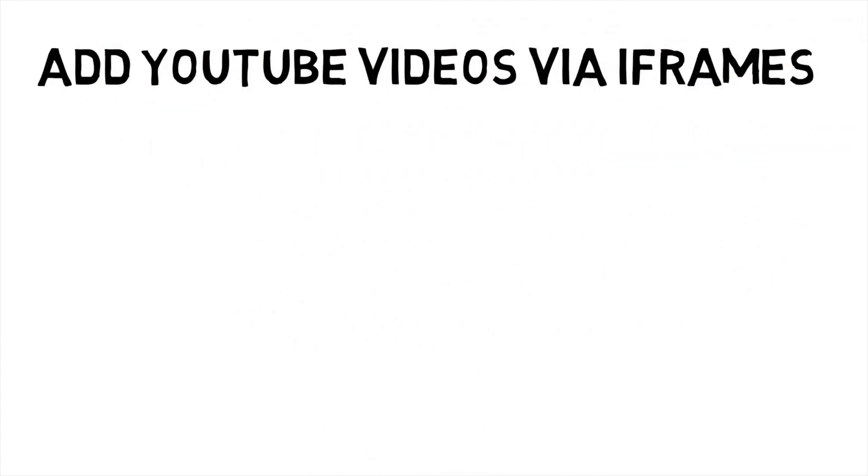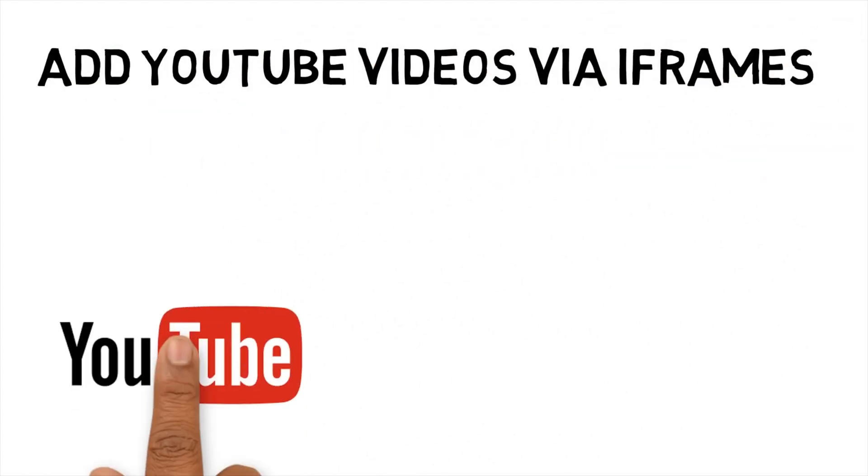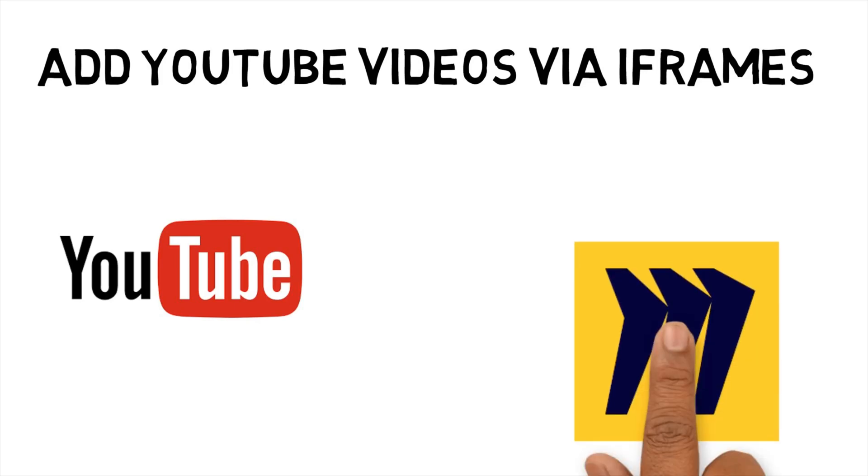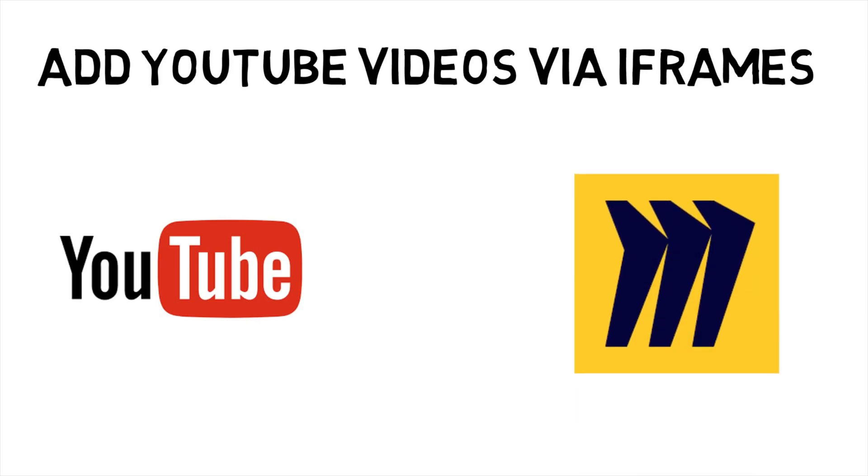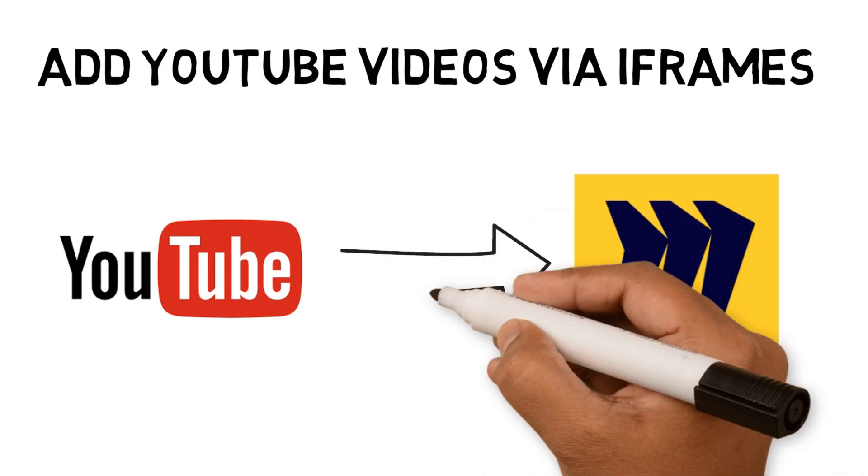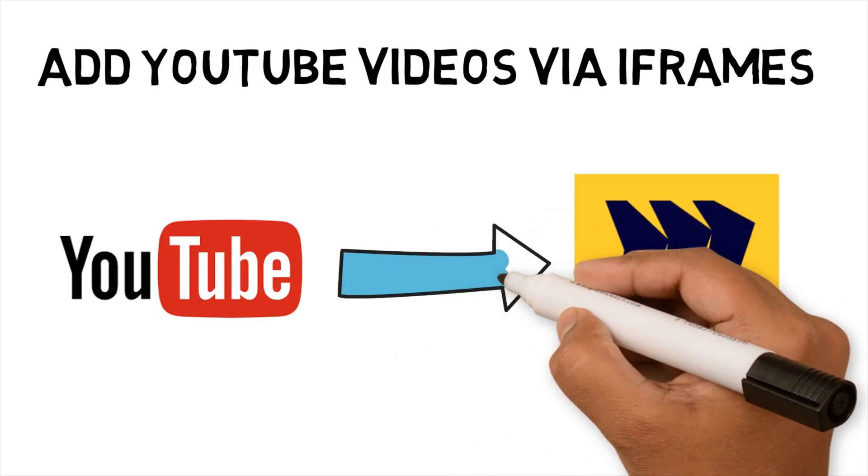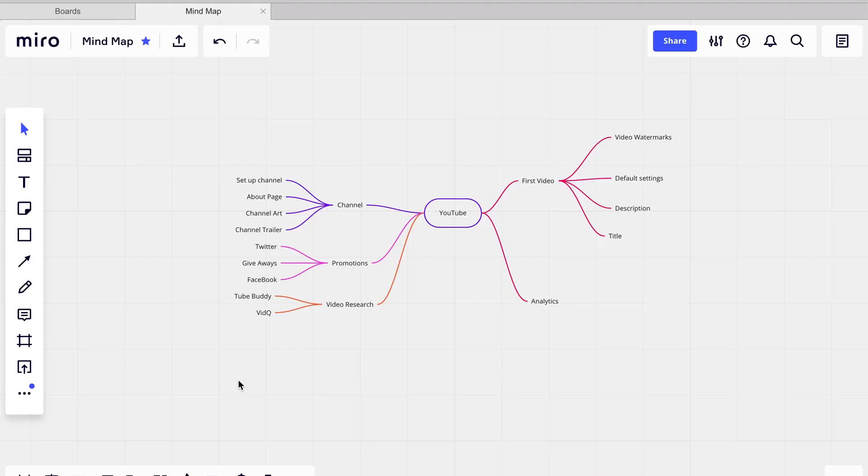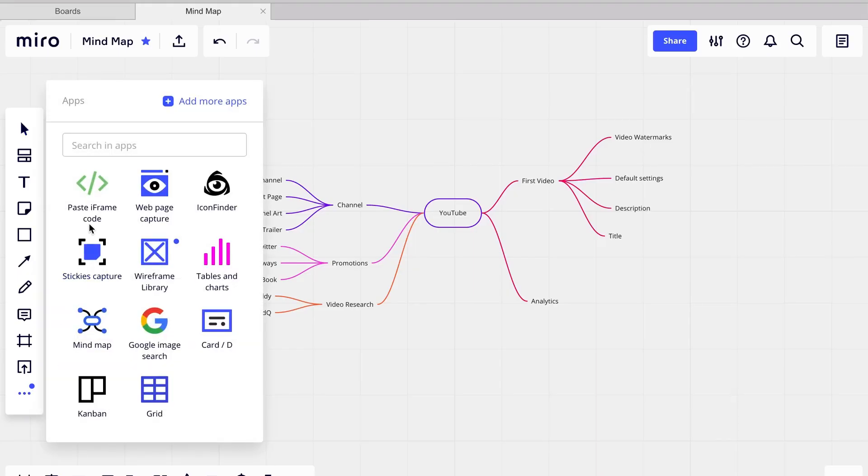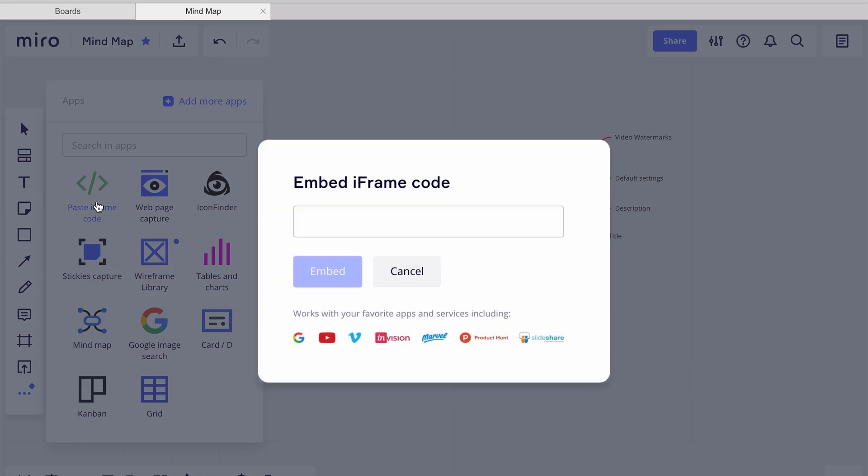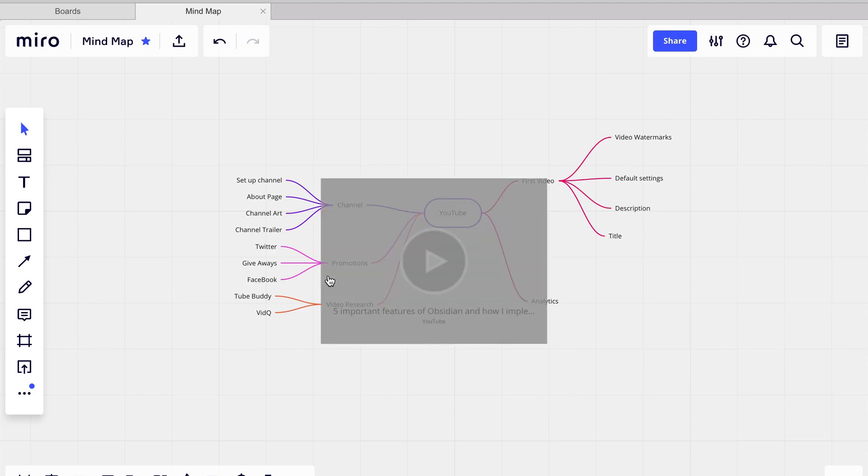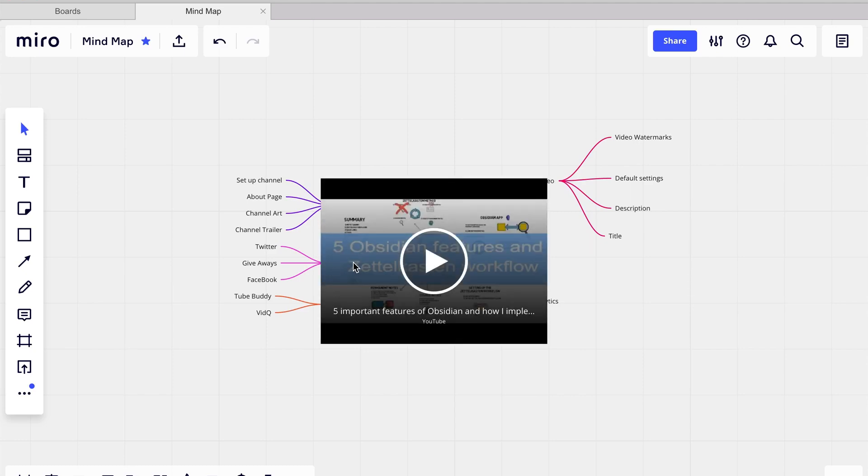Add YouTube videos via iframes. It is not only images that can be added, but you can also add YouTube videos and any other media that supports iframes. For YouTube, I use the Share link. Once you have the link, you need to select the three dots in Miro, click the Paste iframe code button, paste in the link and press Embed. A video will appear on your mindmap.